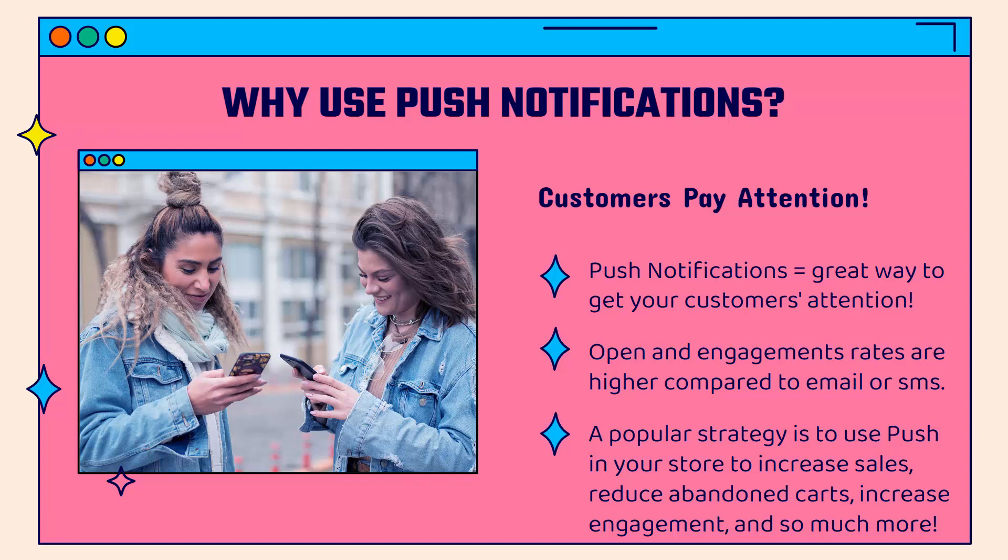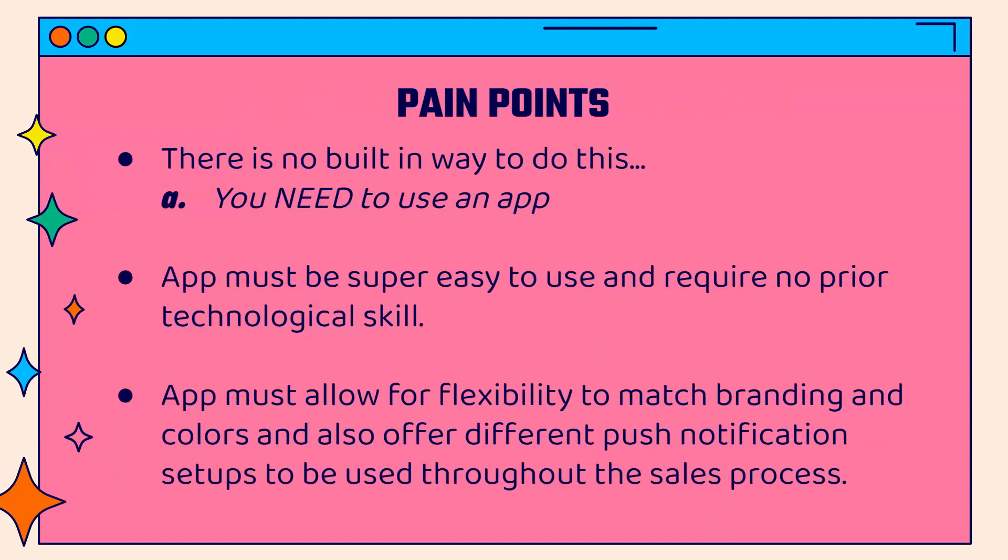The open and engagement rates are higher than things like email marketing or SMS text message marketing because customers really pay attention to these. A popular strategy is to use push notifications in your Shopify store. You could use them to help increase sales, promote a specific product, reduce abandoned carts, or increase engagement.